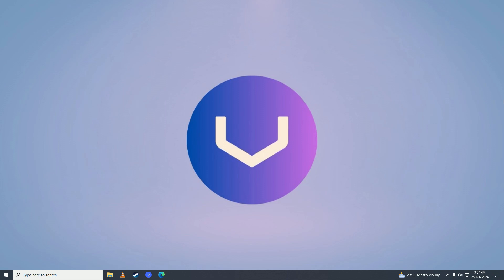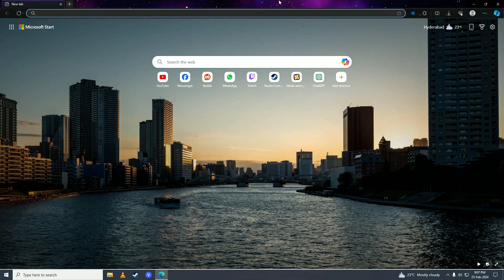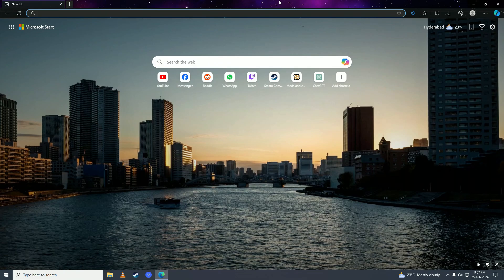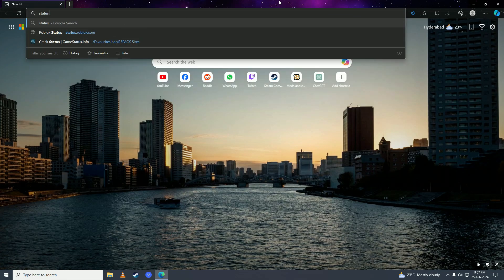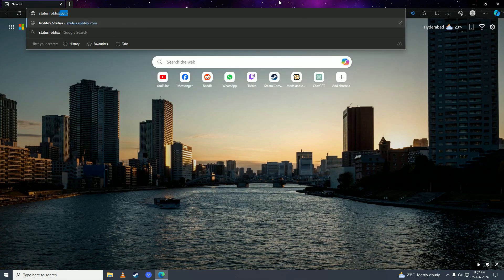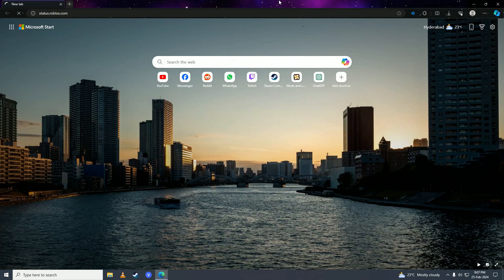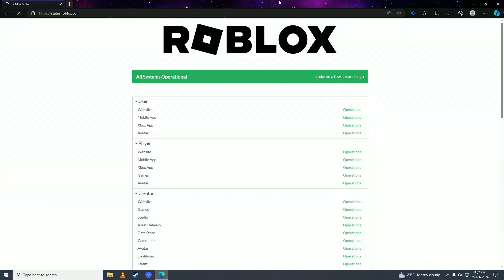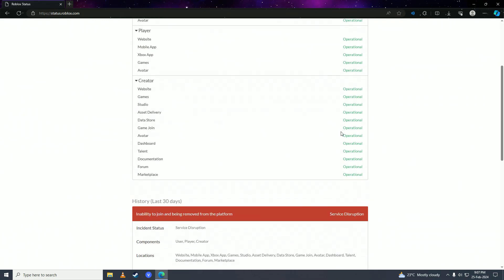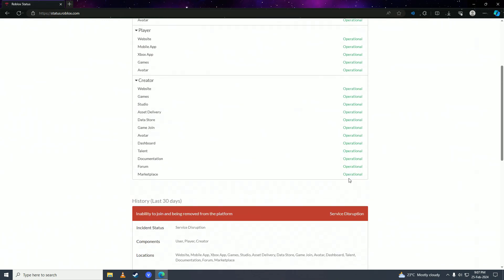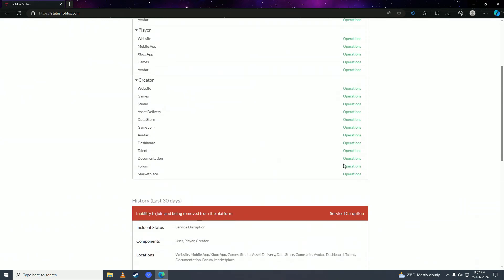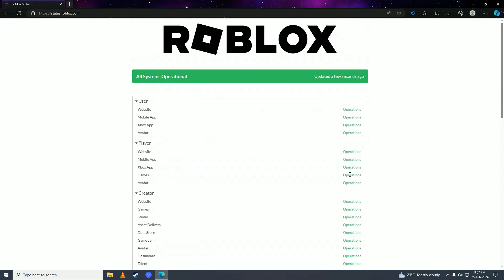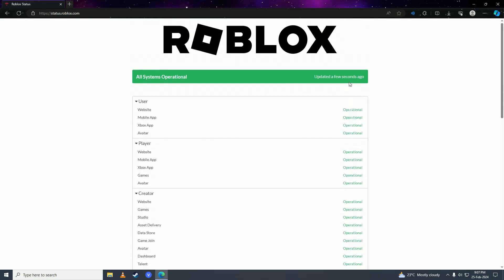First, open your web browser and go to status.roblox.com to check if the Roblox servers are working fine. Here you can see it says operational, which means the servers are all working fine. It's not a server issue, it's an issue on your end.